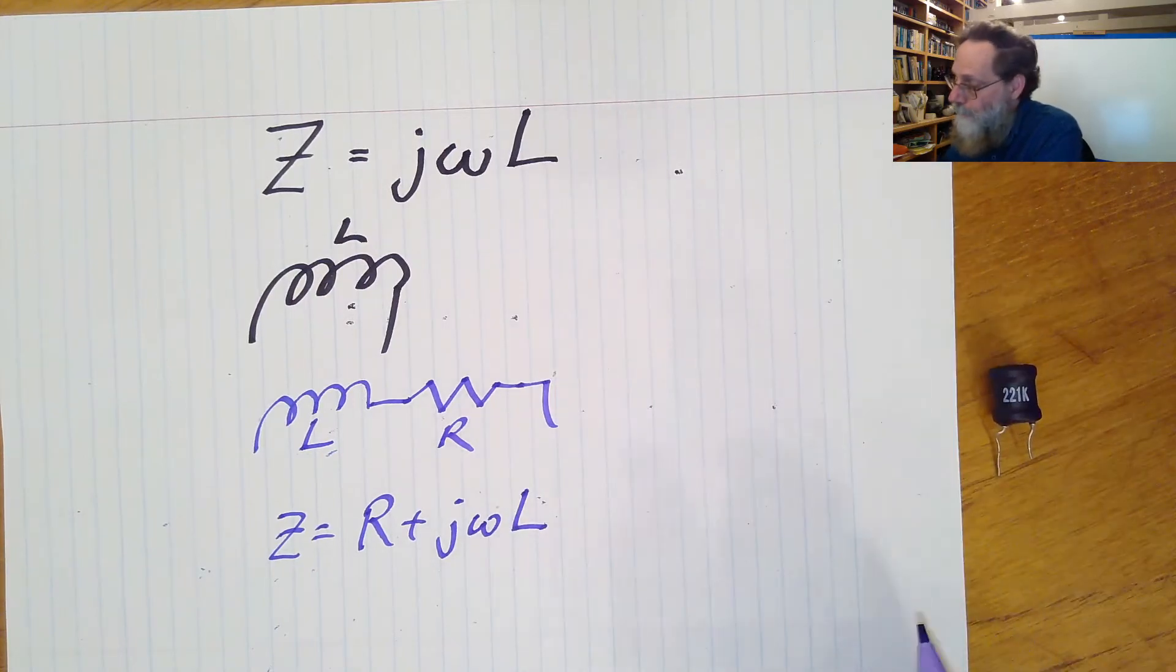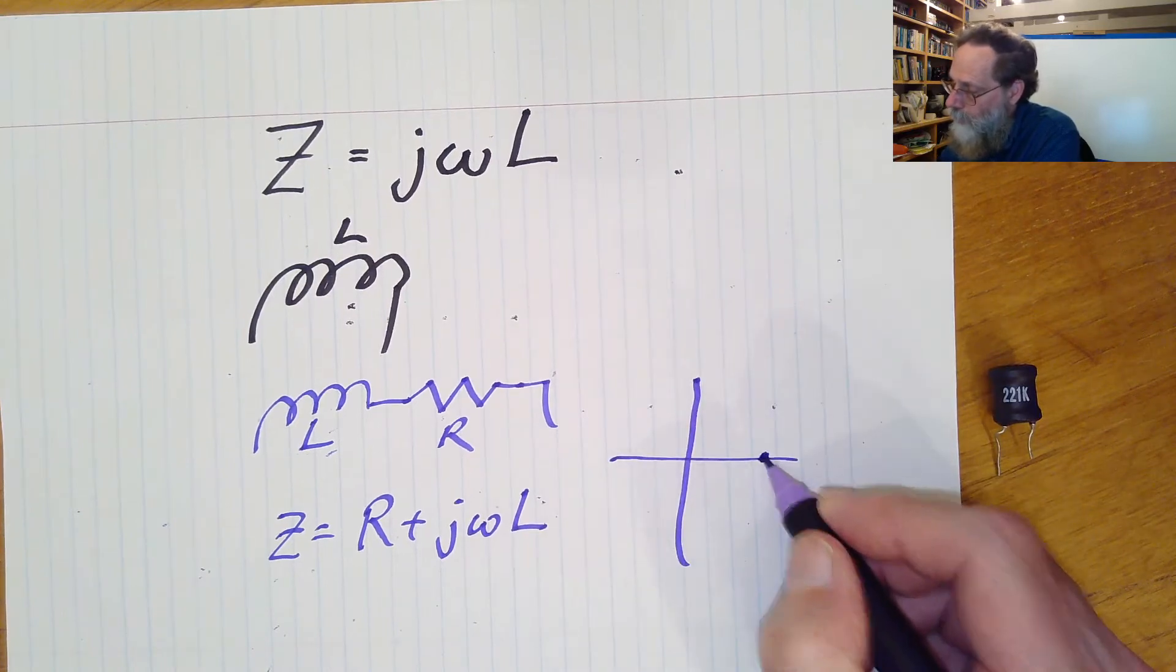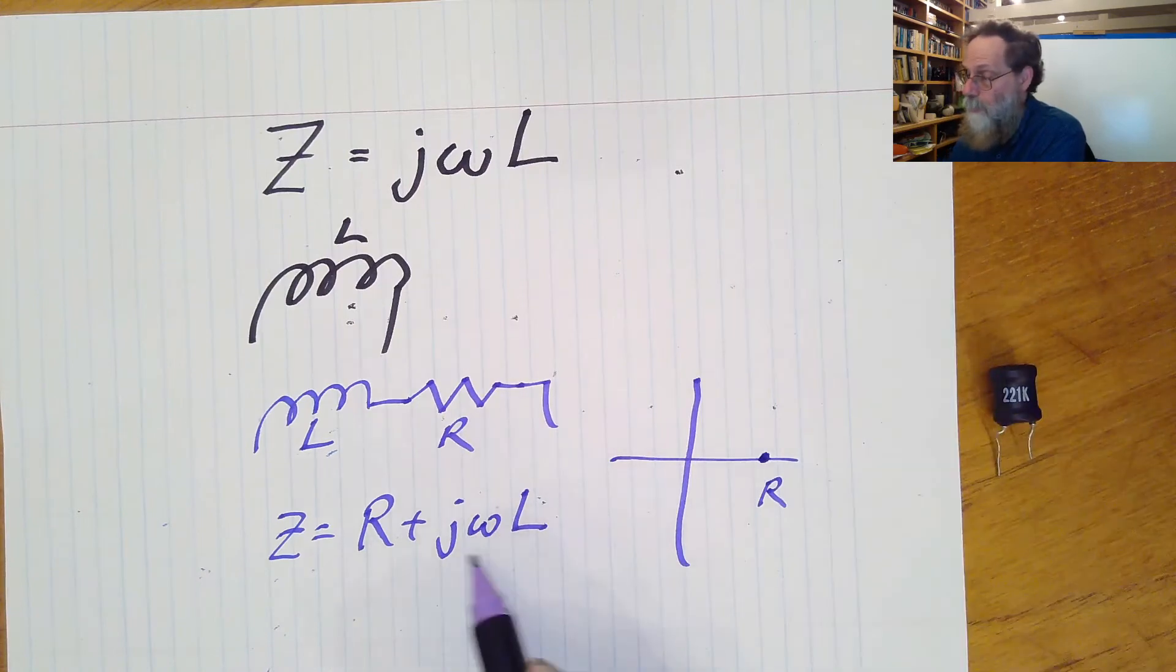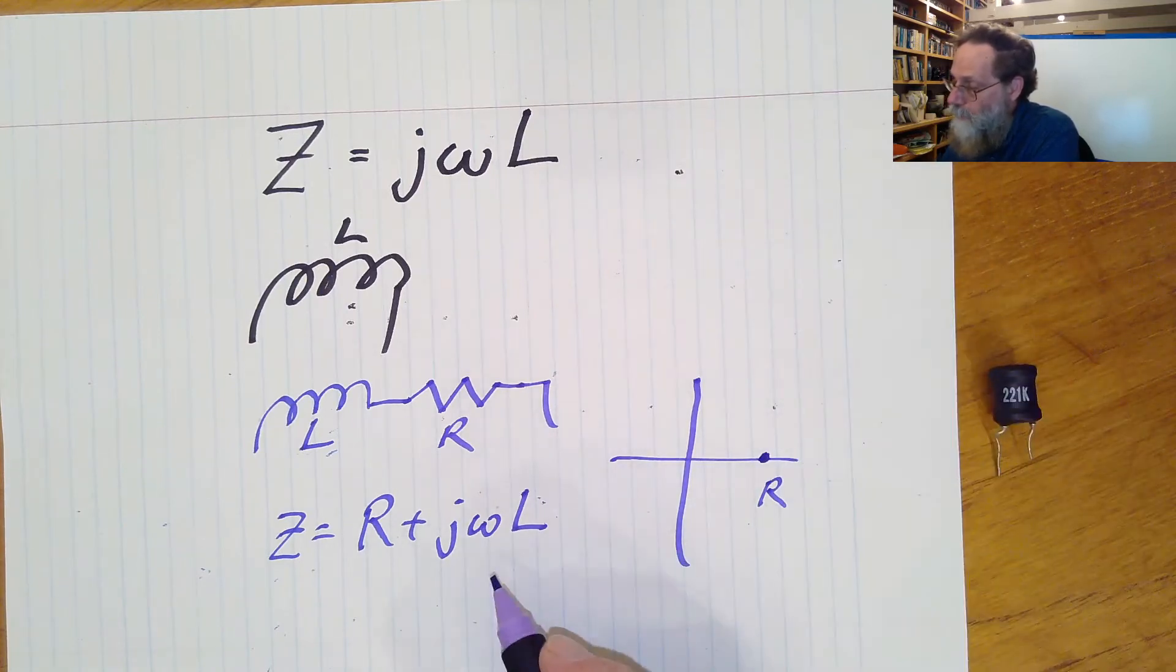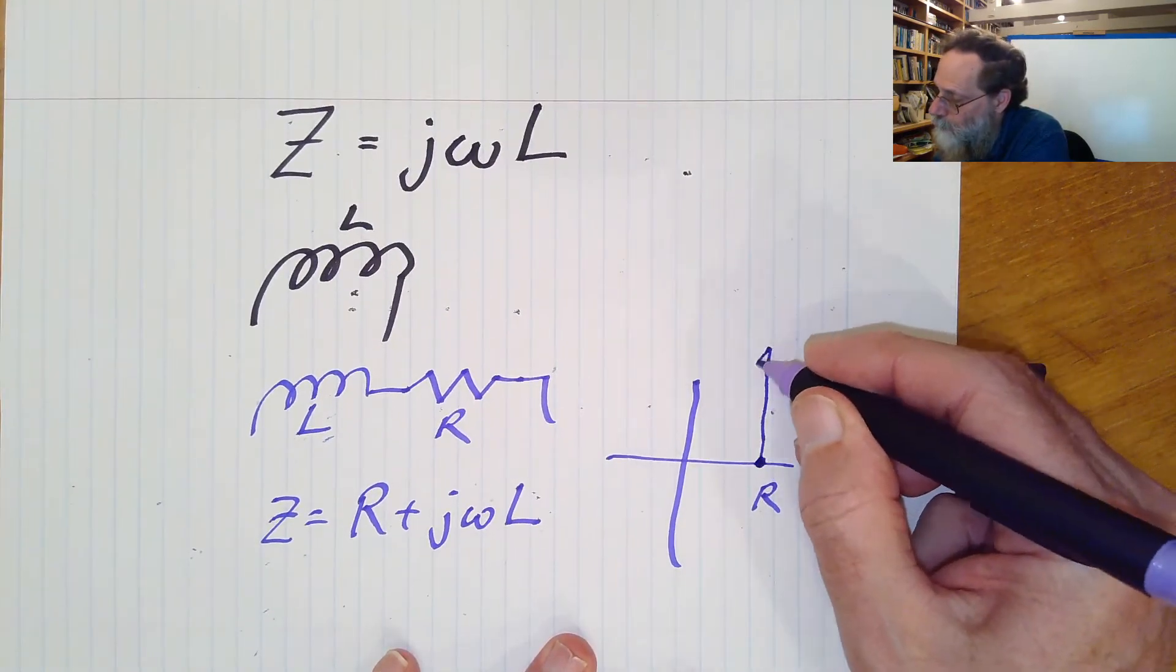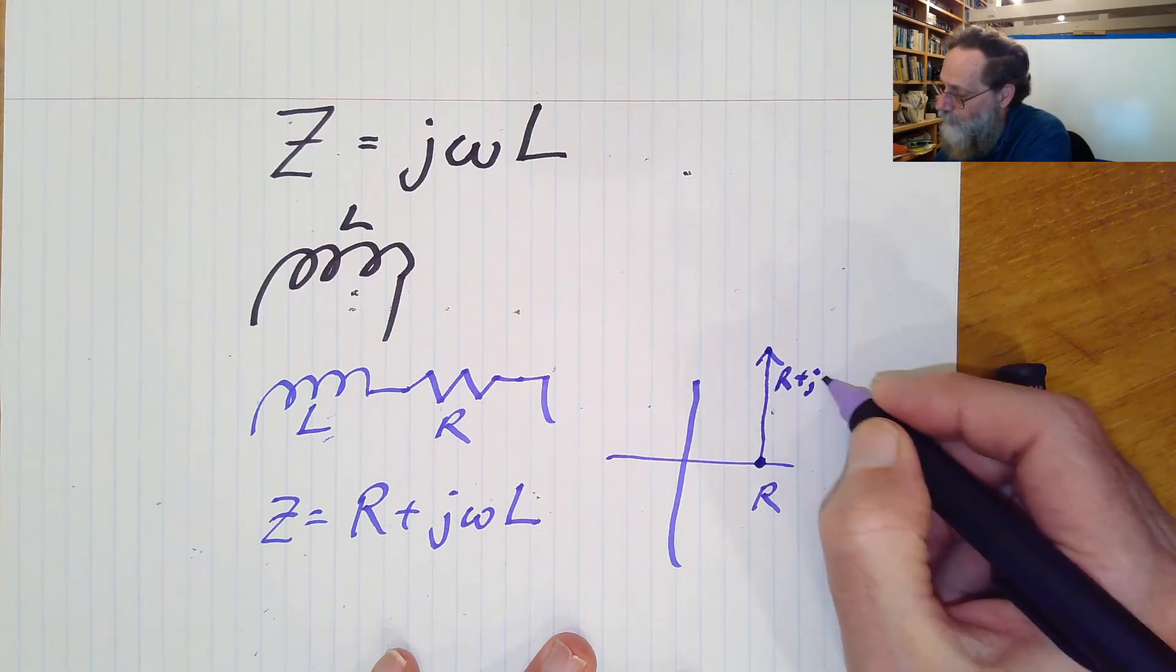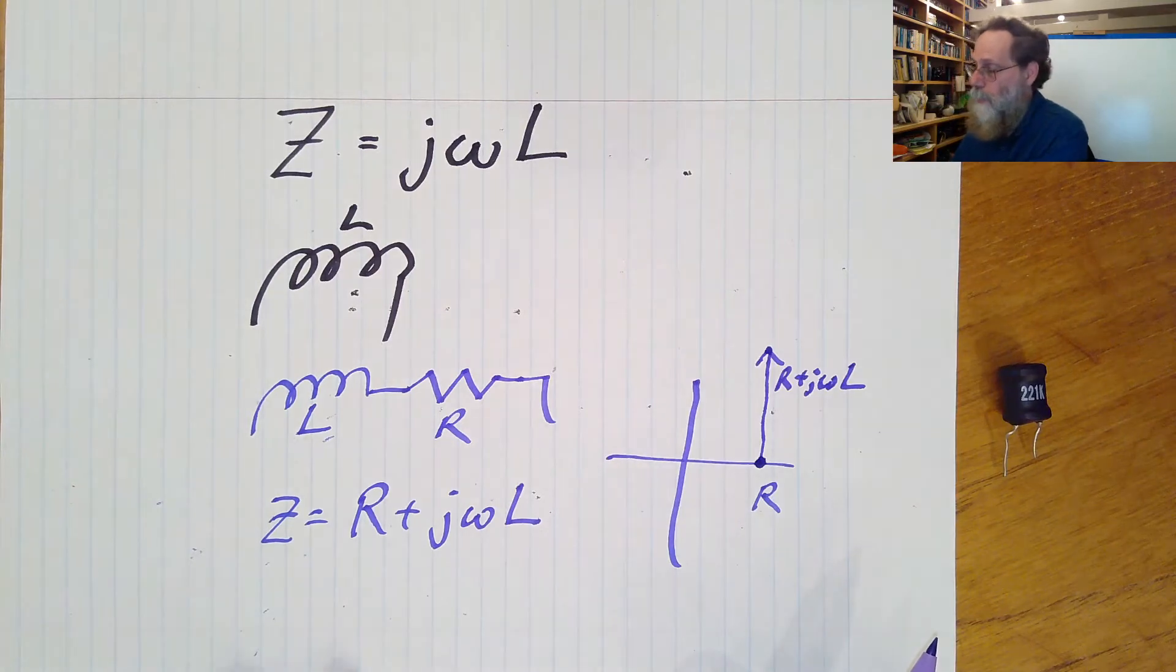Now, if you think about this thing in the complex plane, we're going to have R at DC, because when omega is zero, this part, the imaginary part, just disappears. And as omega gets larger, this is going to move straight up. So R plus j omega L is going to go off to infinity as omega goes to infinity.